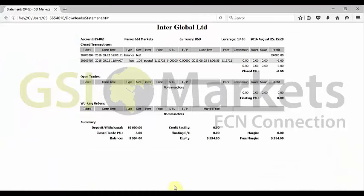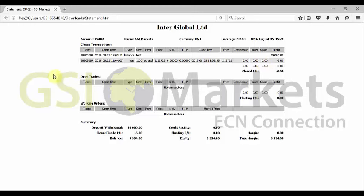The report consists of three basic sections. In the closed transactions section you have an overview of all your trades closed for a certain, daily or monthly, period of time.